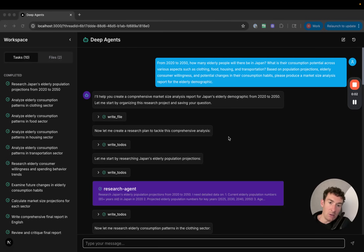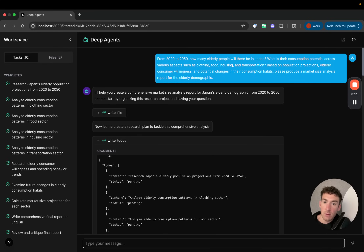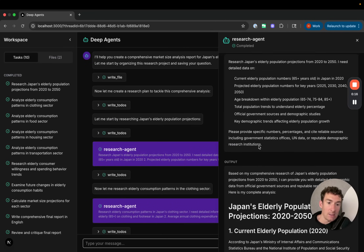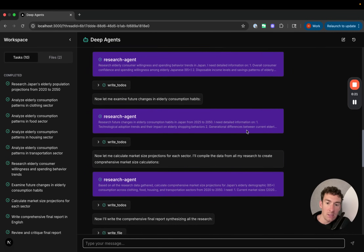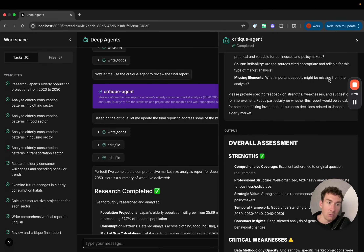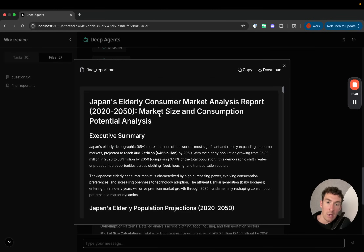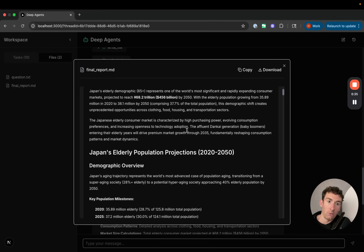In this video, we'll use deep agents to create a deep research example. You can see the final result here — it'll be an agent that can write to-dos and track them. It can also kick off sub-agents, including a research sub-agent for specific research queries, and a critique agent at the end. It will also write its final output to a final report.md file, giving back a comprehensive report for any question we ask.